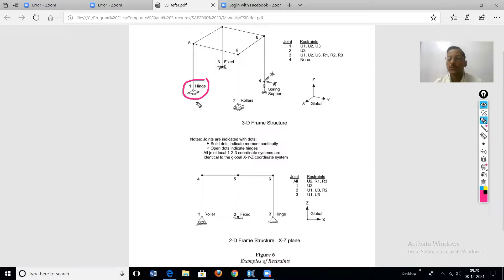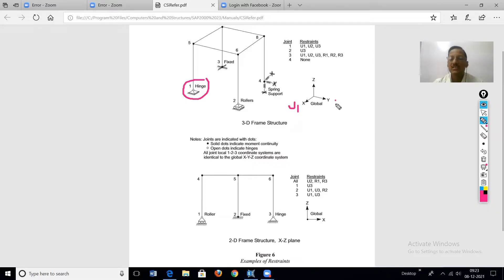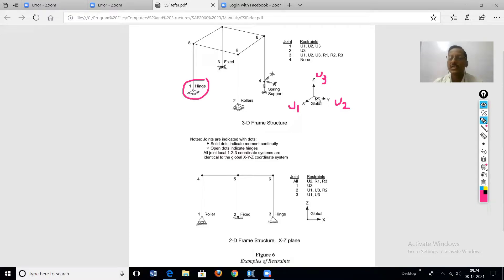For a hinge support, it can rotate in any direction but will not translate in the x, y, or z direction. In SAP 2000, translations are represented as U1, U2, and U3 for x, y, and vertical directions respectively. Rotations with respect to x, y, and z axes are represented by R1, R2, and R3.